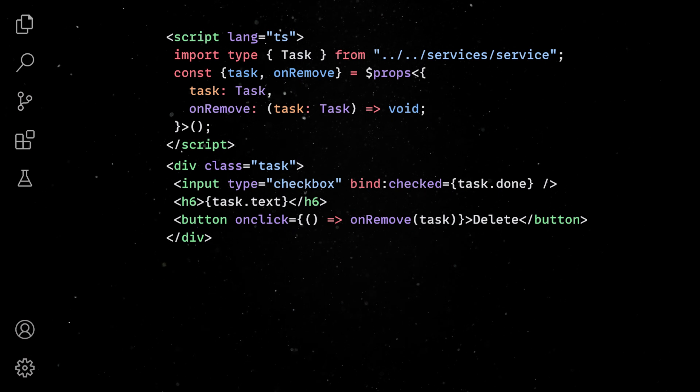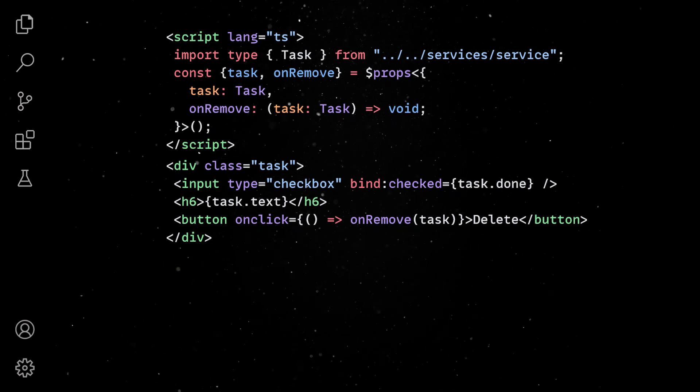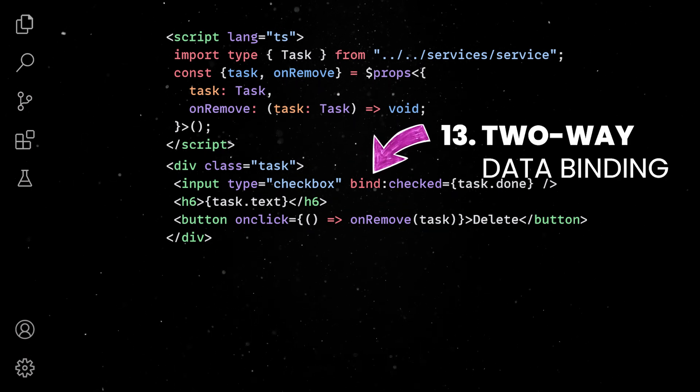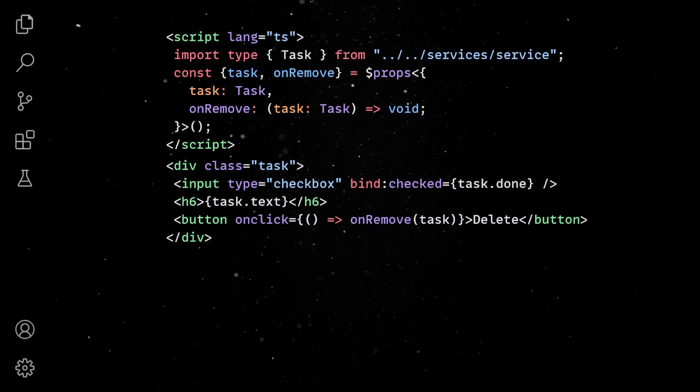And, finally, for convenience reasons, we can use two-way data binding to capture the change of the task done state.